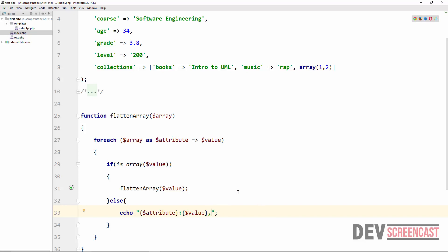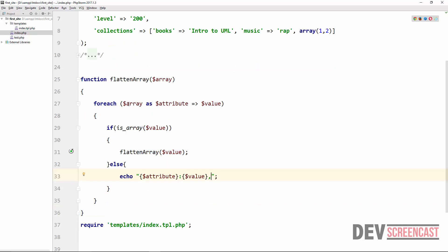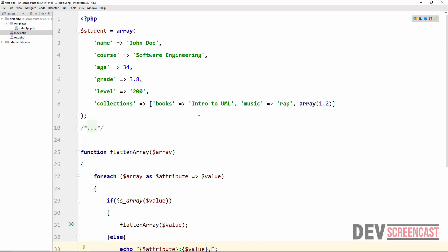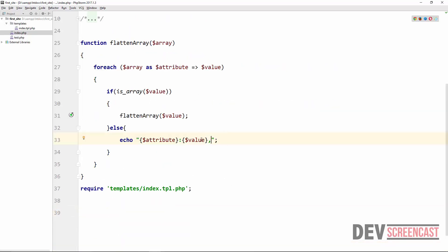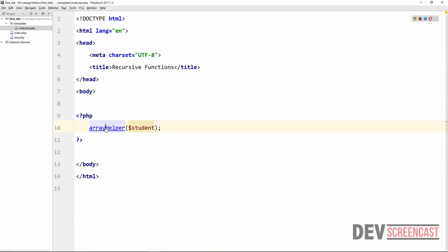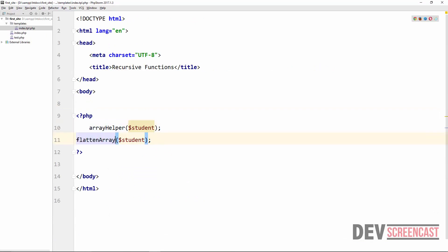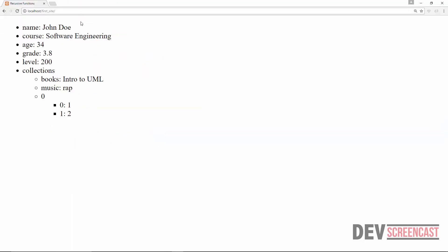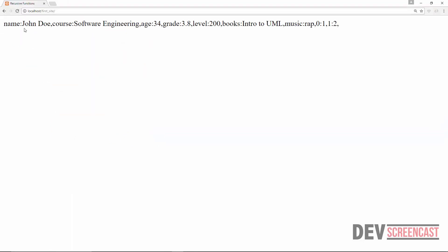The end result is that we are able to flatten this multi-dimensional array to any level that we want. If you want it to become just a normal string separated by commas, you can do that. We call this function 'flatten_array' inside our template and do a refresh. Now we have 'name: John Doe', 'course: Software Engineering', 'age: 34', 'grade' — and we can see that the array has been flattened.